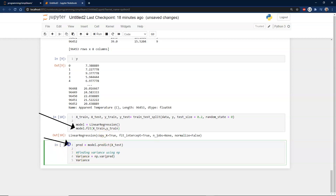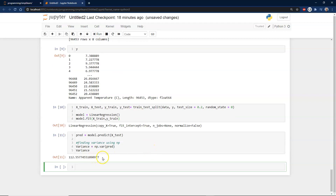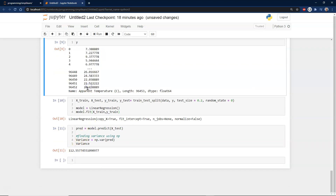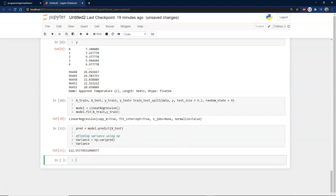Now we run our prediction on the test data — data the model has never seen before. We use numpy variance to check how much variance exists in the predictions. The variance comes out as a large number — around 112 compared to output values of 24-26 — indicating this is a very high variance model. Our predicted values coming out are pretty high variance.